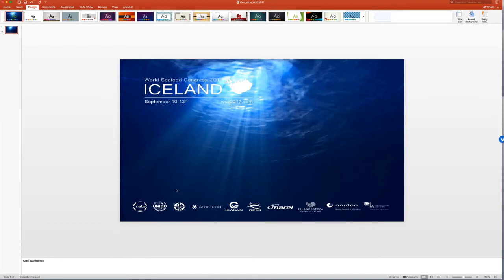But you can see the logos, like right here, you see the logos are a bit off. They have been squeezed down just a little bit.